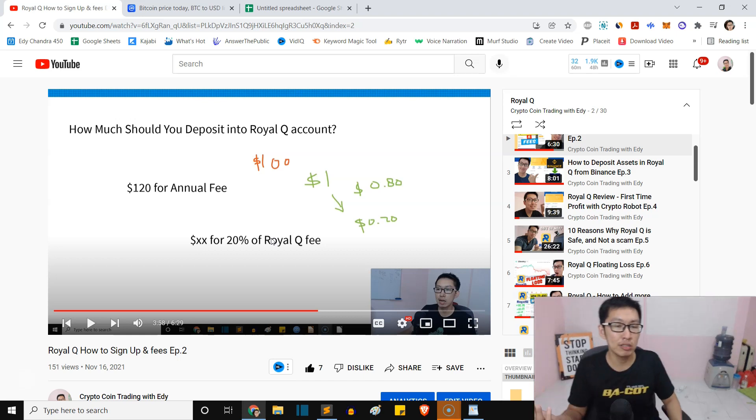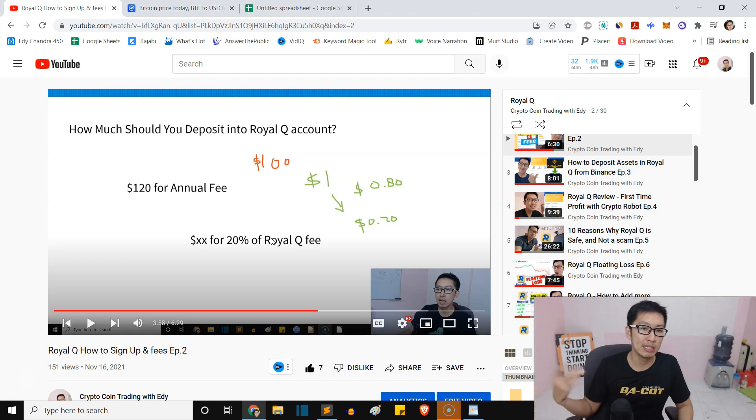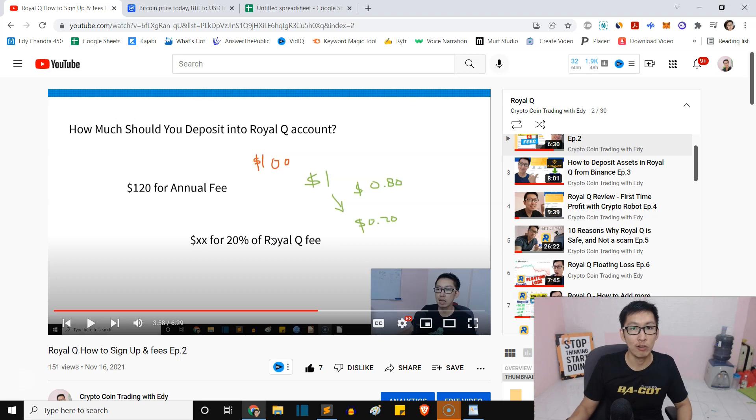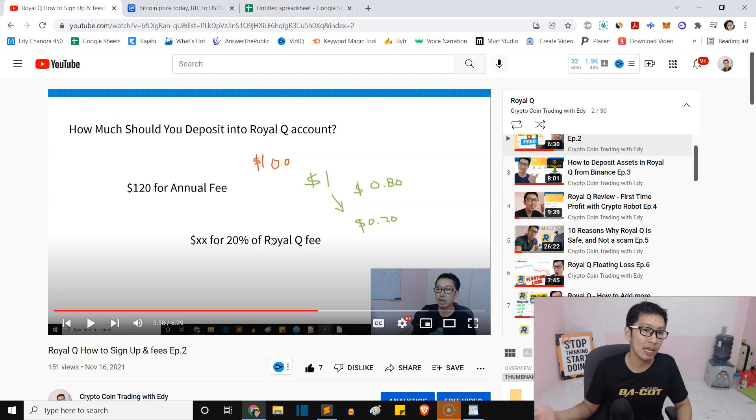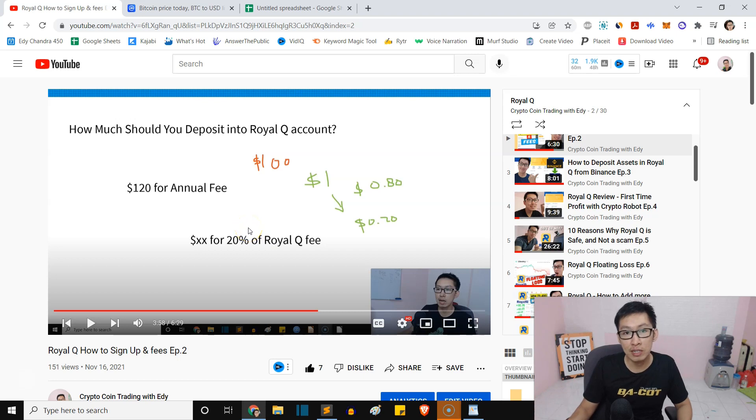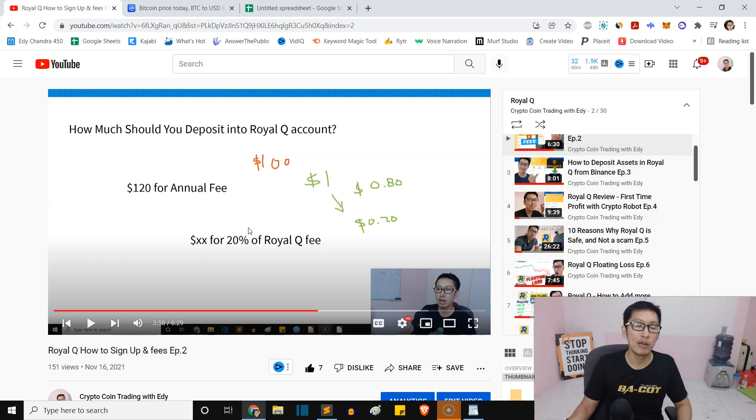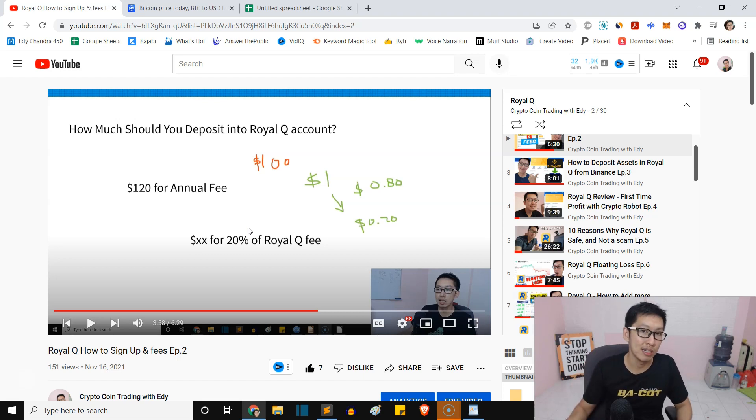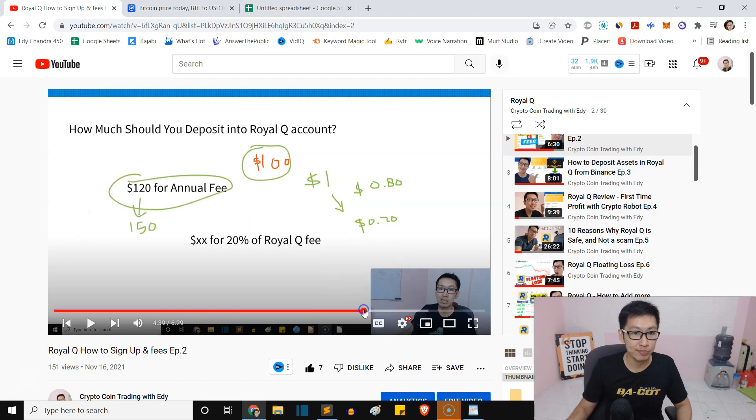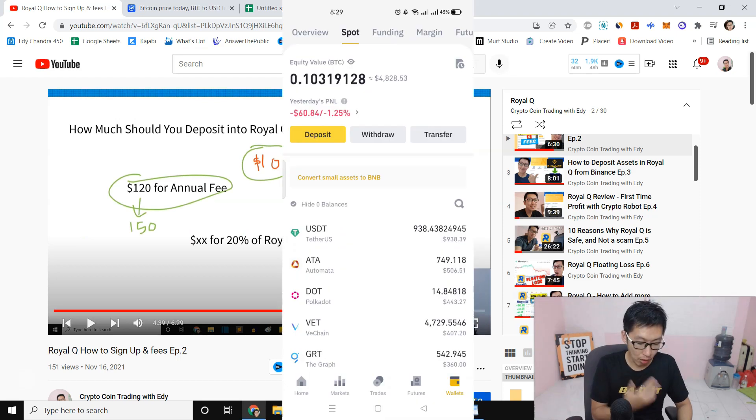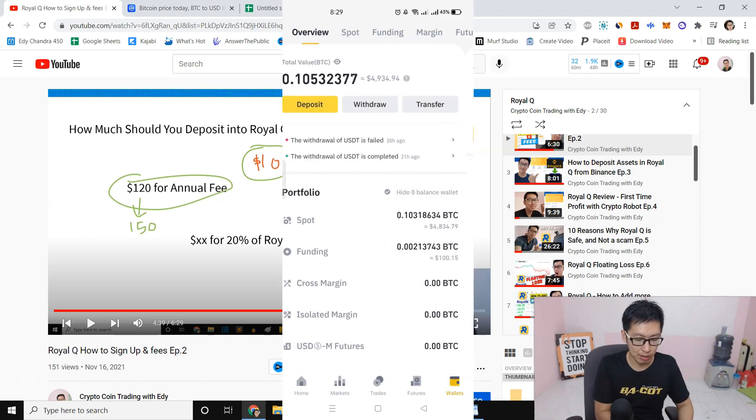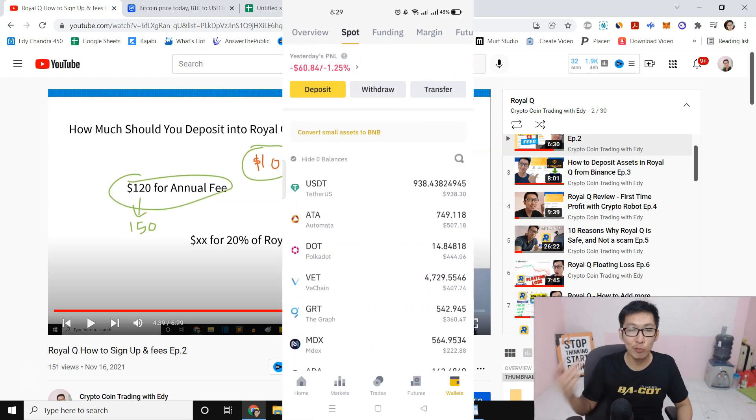The bot obviously wants some commission as well because we are using their platform, their technology. They just ask 20% of the profit. If you're not making money, they don't take 20% of the profit. Let's say if you make $10, they will take $2. You keep the $8. I think it's very fair.